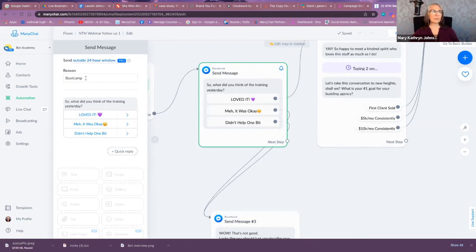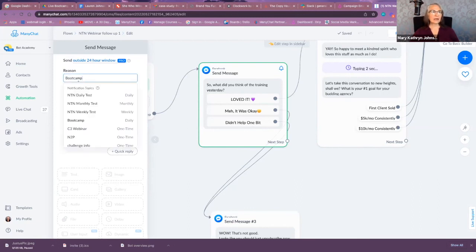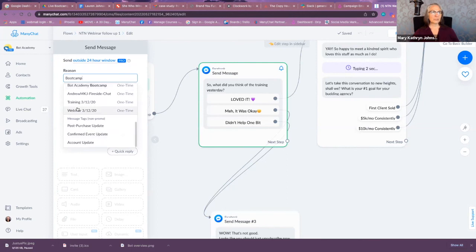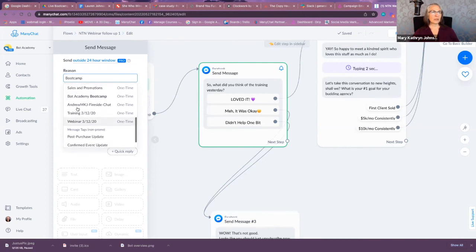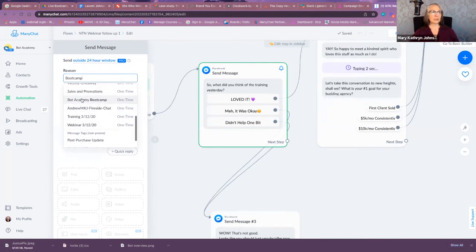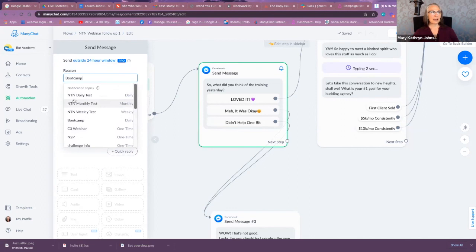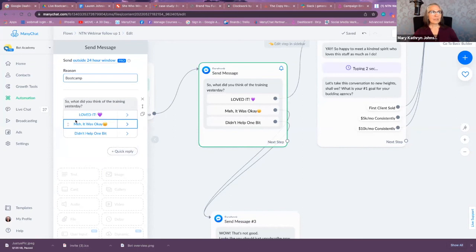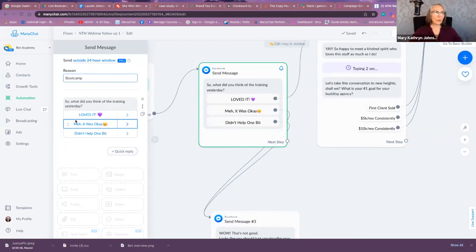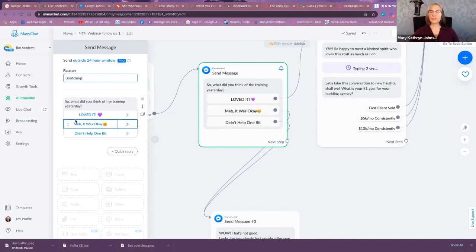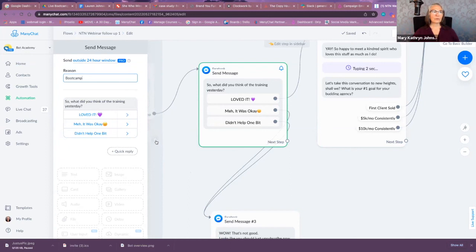And I'm saying the reason I can send to this outside the 24-hour window is because I've gotten this Boot Camp permission. This is not one-time. As you can see over here, these are one-times. I have the daily Boot Camp—Daily Boot Camp reason. That's what you need. You just need to start this message block with that reason, and now you can push this message to this subscriber outside of 24 hours since the last time they interacted with your bot.